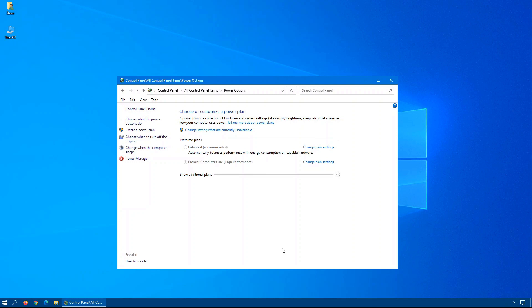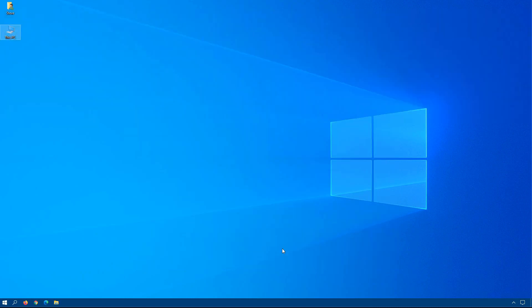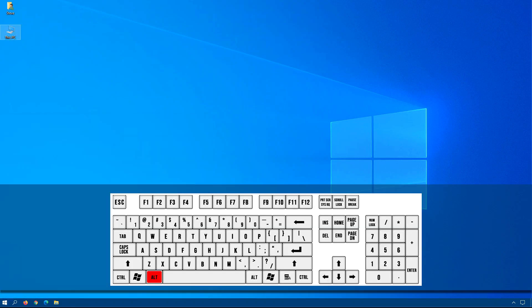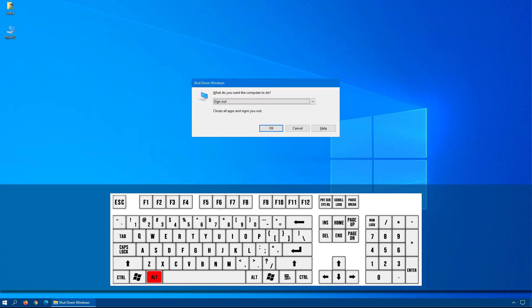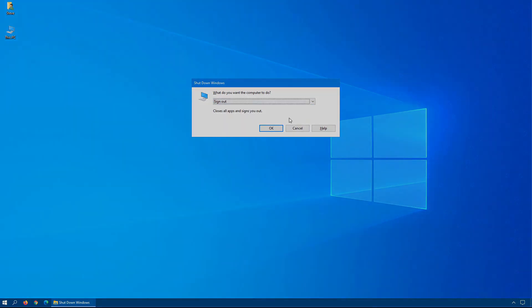Another shortcut that I like to use sometimes is if you press Alt and F4 on your keyboard. Whatever program is currently highlighted, this key combination will close it. But if your desktop has the focus as it does right now, and you press Alt F4, you will see that we have the shutdown options, sign out, disconnect, Hibernate, so on and so forth.